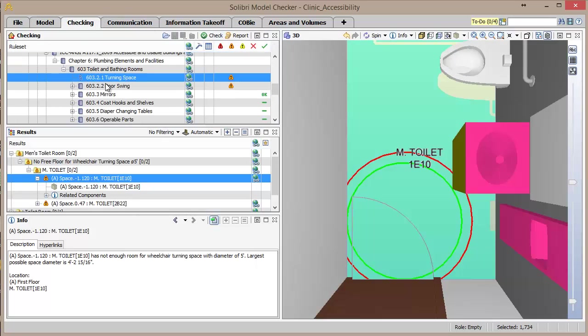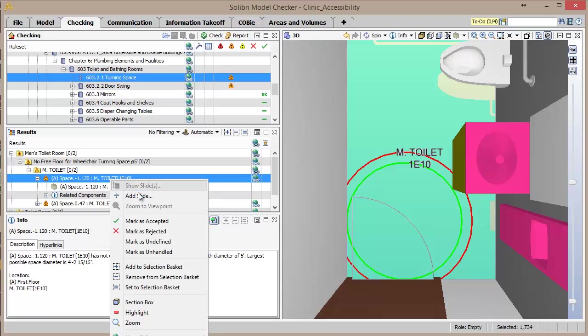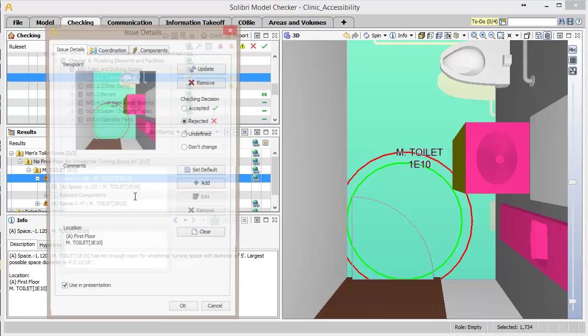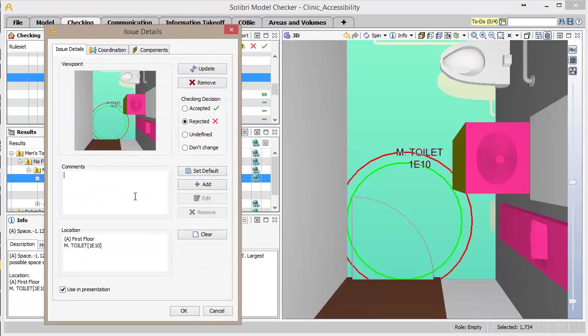With the view now updated as desired, we'll create a slide for this result to save the viewpoint as well as additional information about the issue.